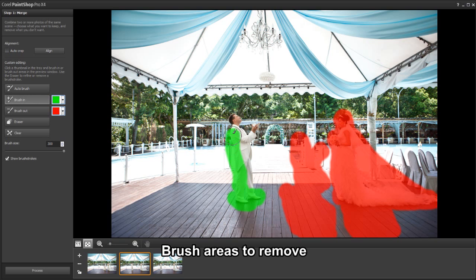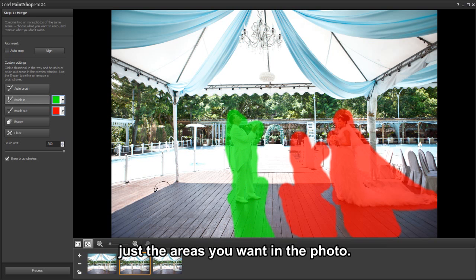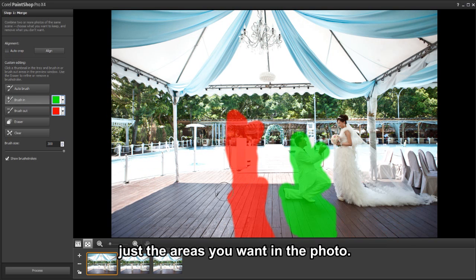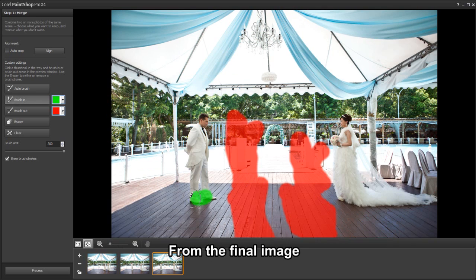First, select the image and use the brush-in tool to keep just the areas you want in the final photo.